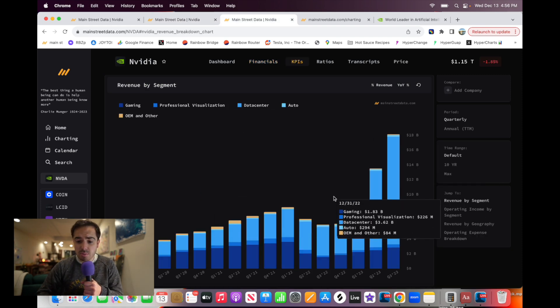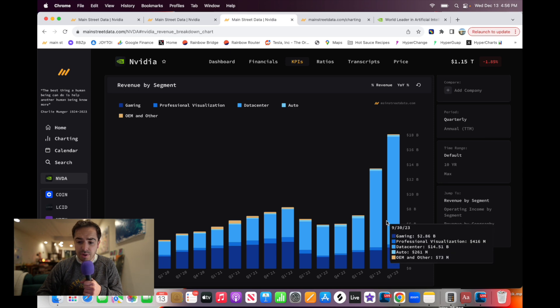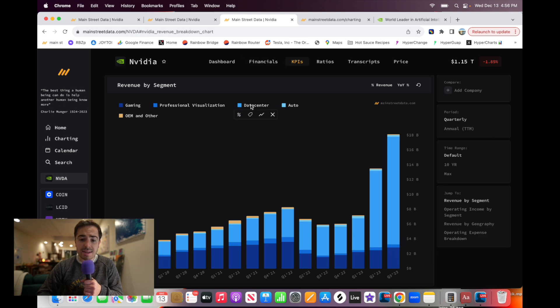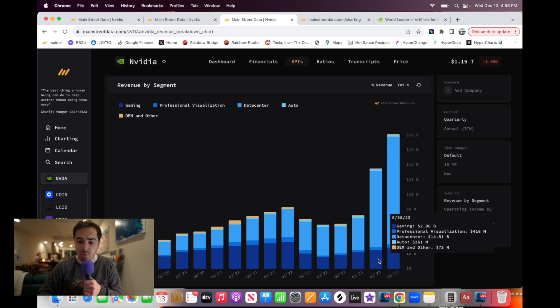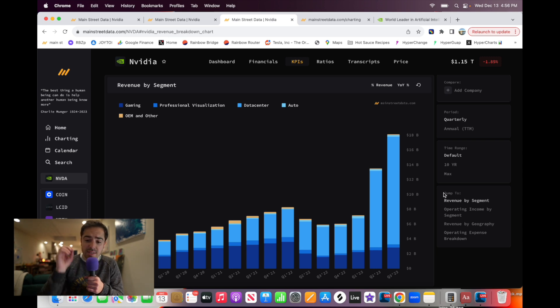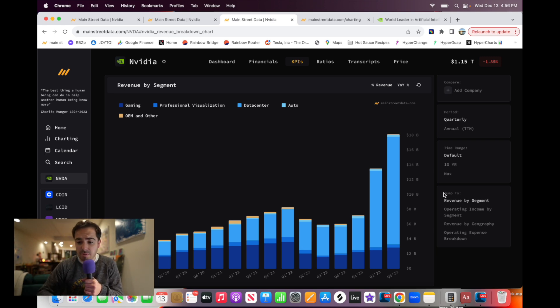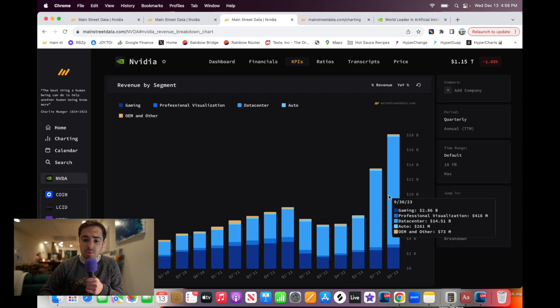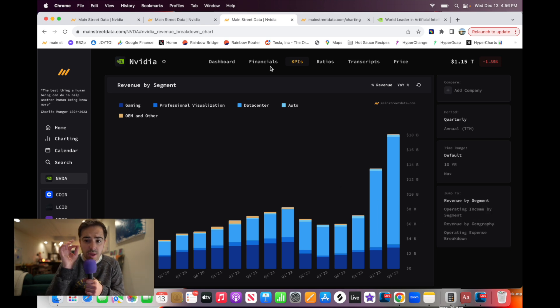If you dive into the revenue segments for NVIDIA, you'll see that data center revenue here. This light blue one is the one that's really exploding, although a lot of the revenue is growing and doing well. The data center revenue, which is the backbone of the AI revolution, is really what's driving this growth.